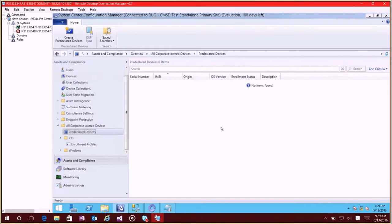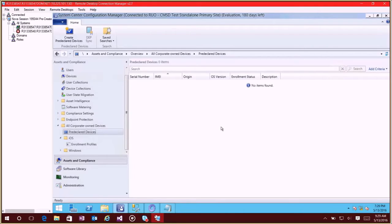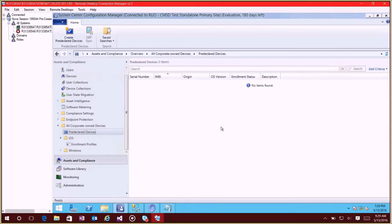Hi everyone, my name is Lance Crandall. I'm a senior program manager on the Intune and Config Manager teams and I wanted to walk you through a new feature that we have that we're adding to the 1605 technical preview that gives you the ability to pre-declare devices by IMEI or serial number and the benefit of that is what happens is once those devices enroll they'll automatically be tagged as corporate.